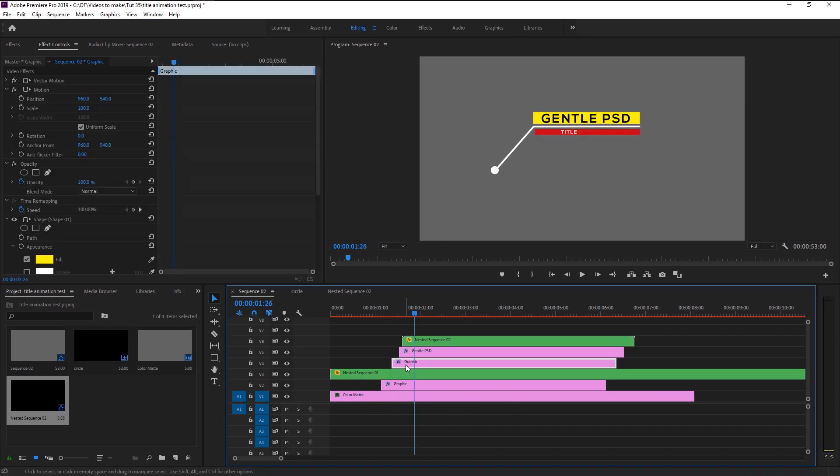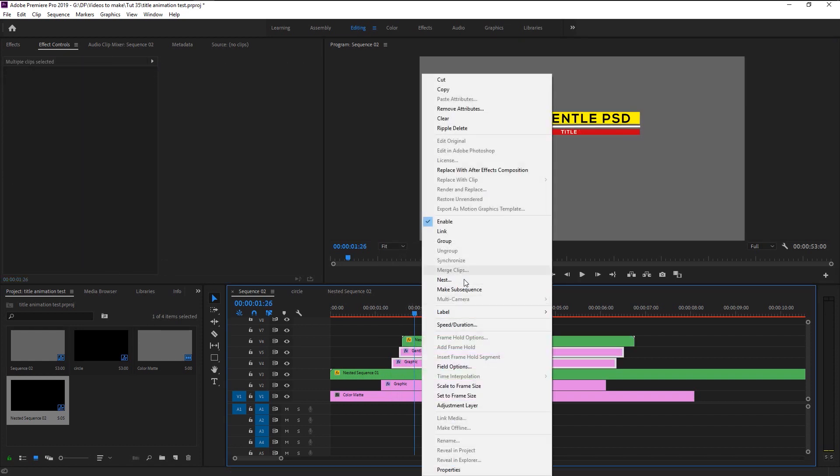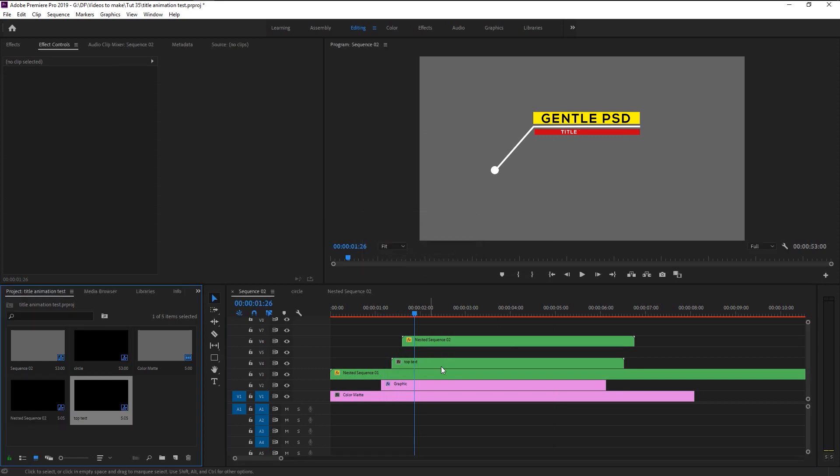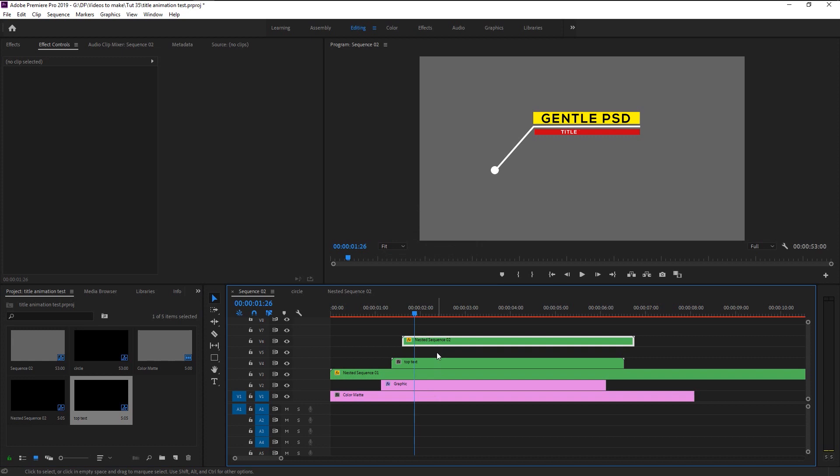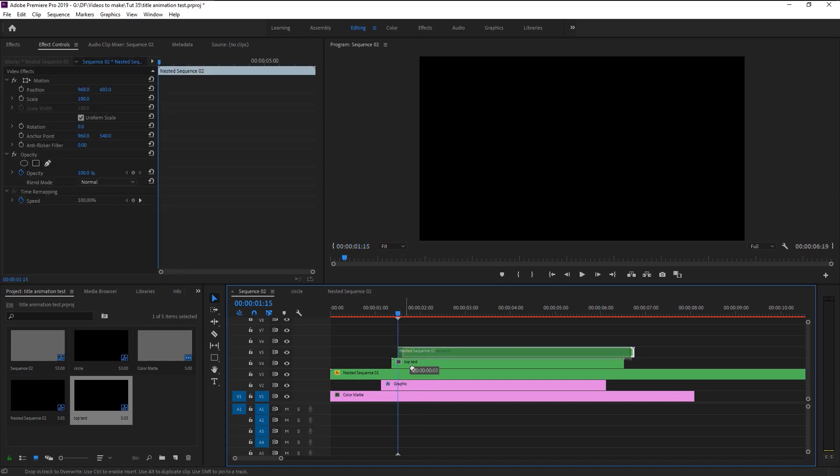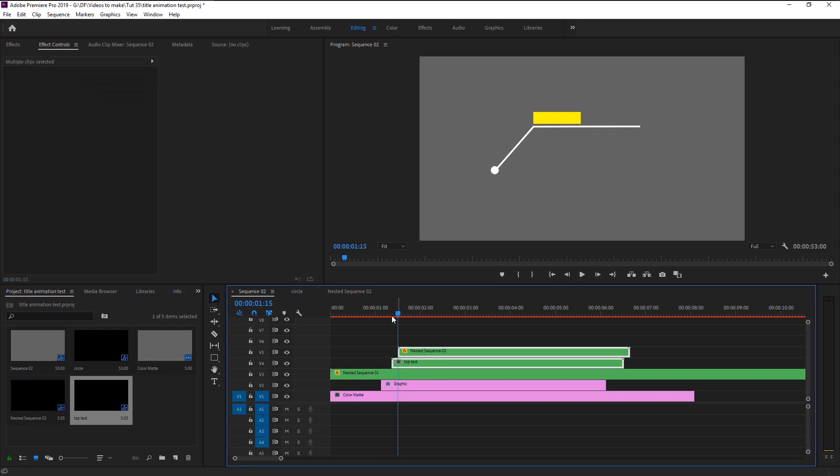Now select these two text and shape layers and nest it. I will name it as top text. Place the two nested layers like stairs so that it will delay the animation one after another. Let's play it.